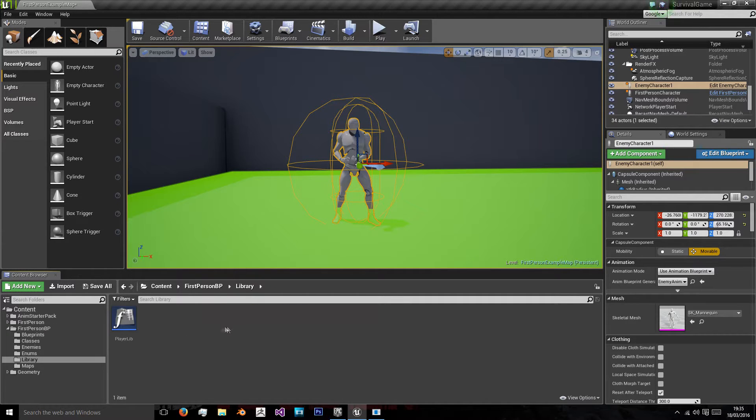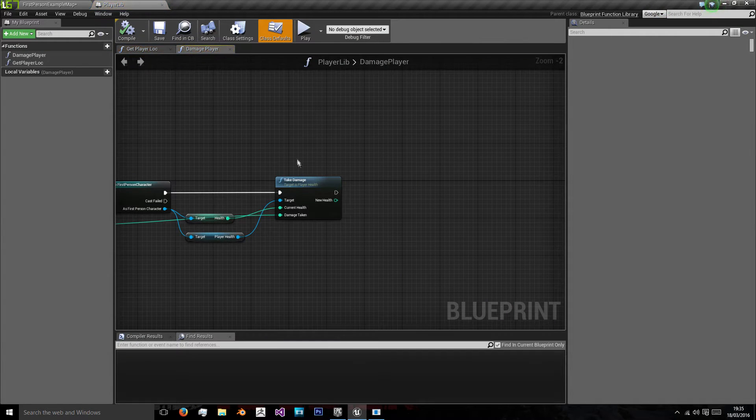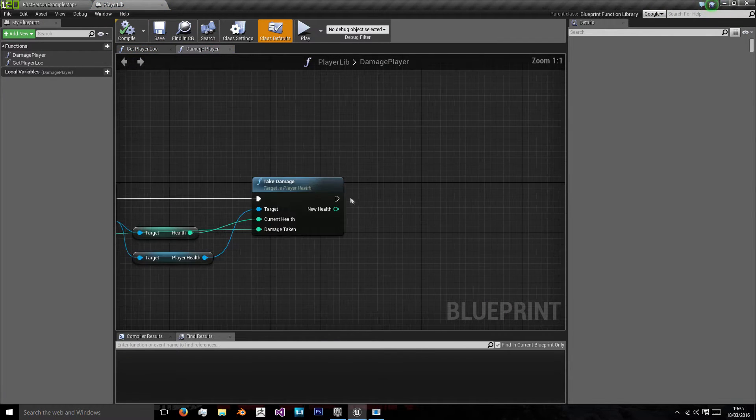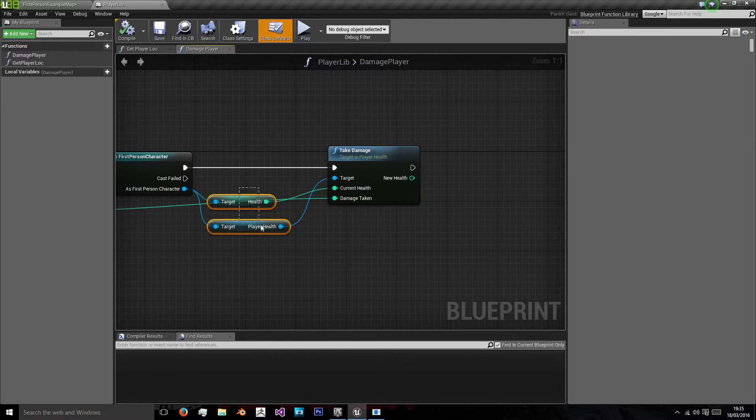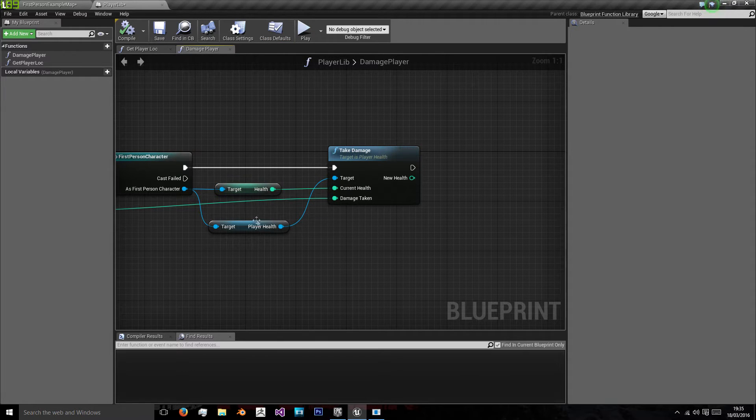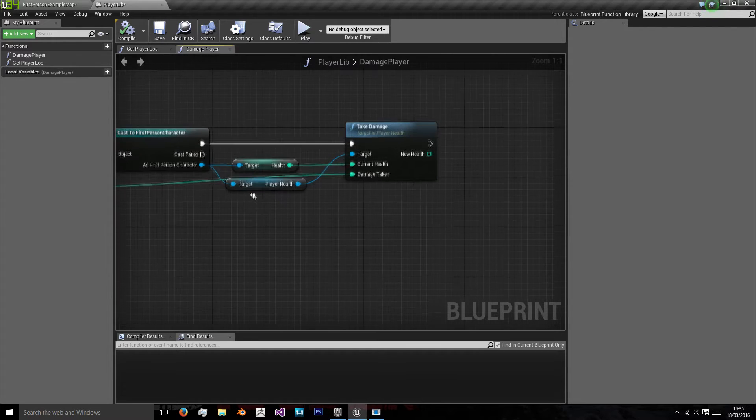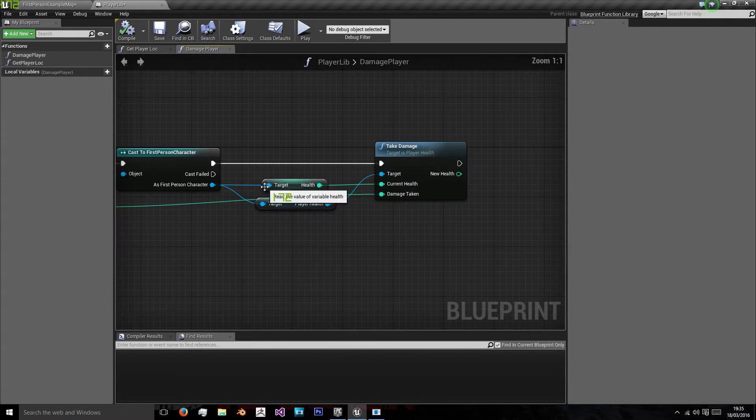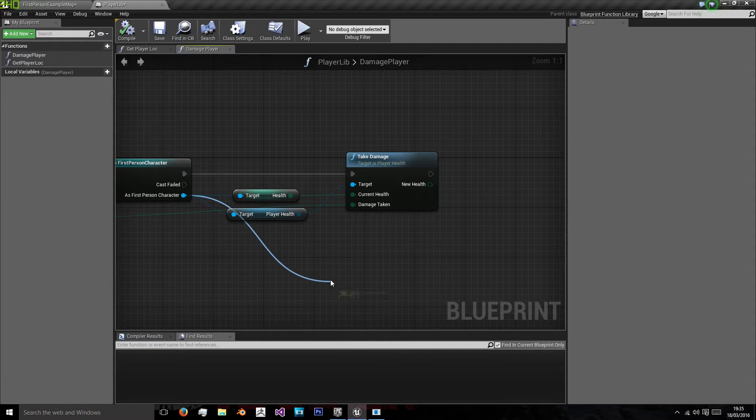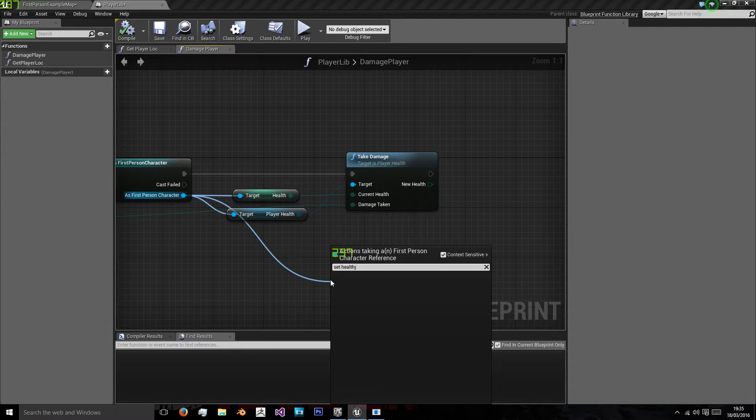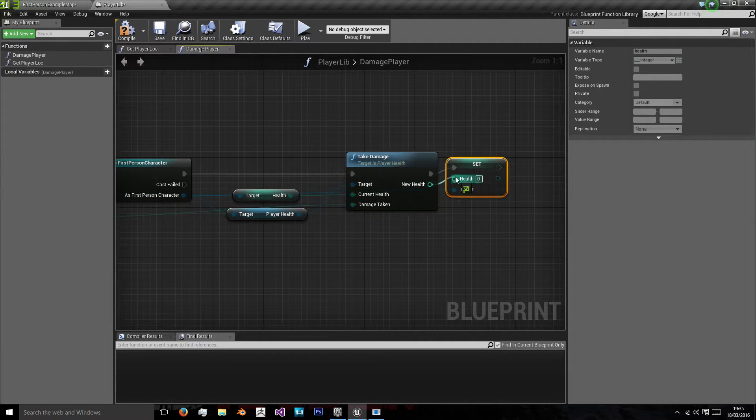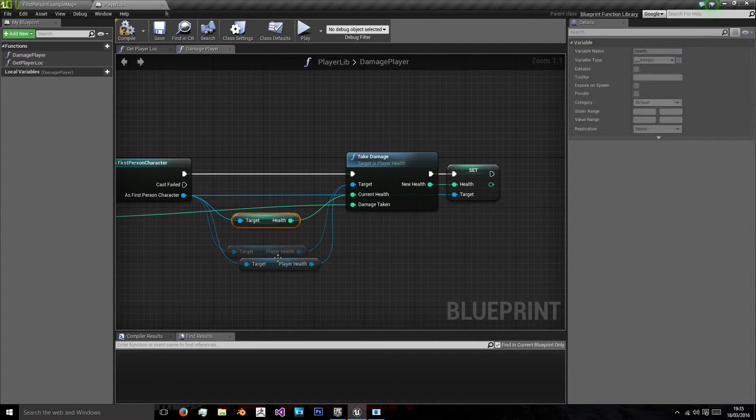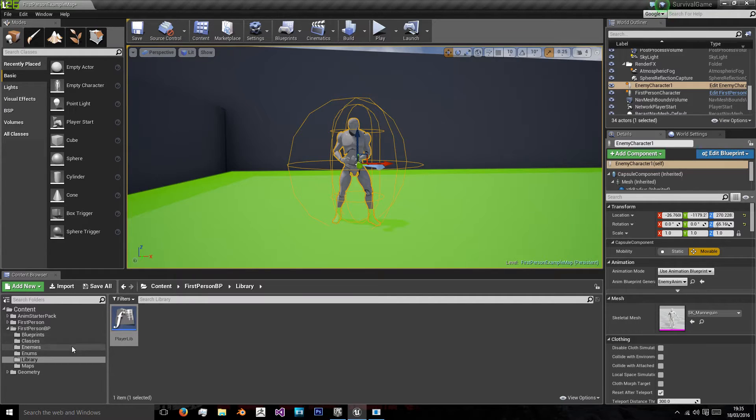The first thing we can do is go to our library folder and our player library file. In that you'll find our take damage function. The thing that's broken here is that when the player takes damage we're not actually setting the new health. So we're telling the player to take some damage and then doing nothing with it. So the player will always return back to the health they had before. To fix that, drag off as first person character and set health, and set our health to the new health value. Now the player can be damaged, that's all that needs to be done there.